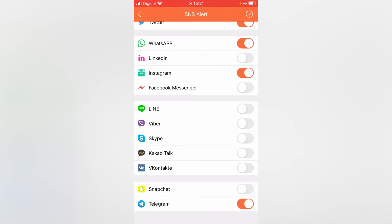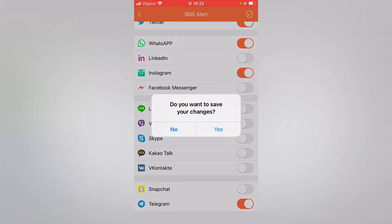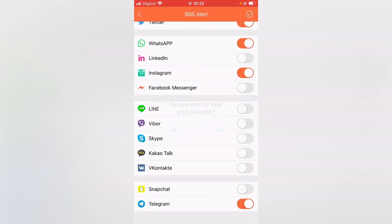Then you're going to tap on the arrow in the top left hand corner, and you'll see the option, do you want to save your changes? And you'll tap on yes.